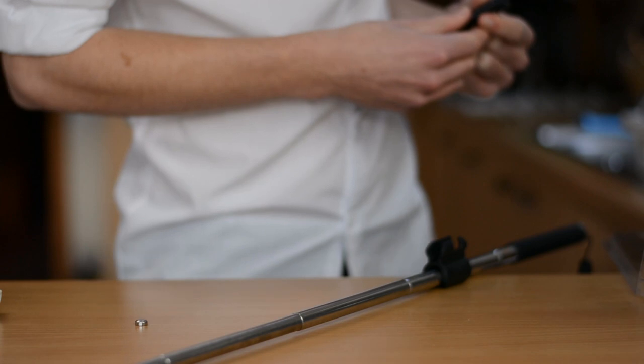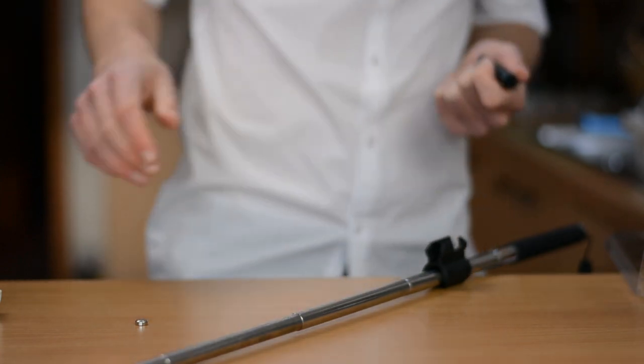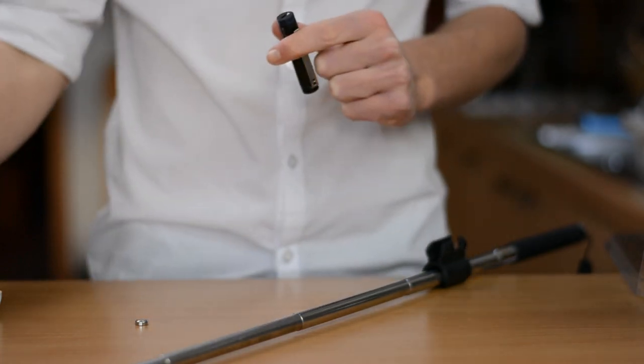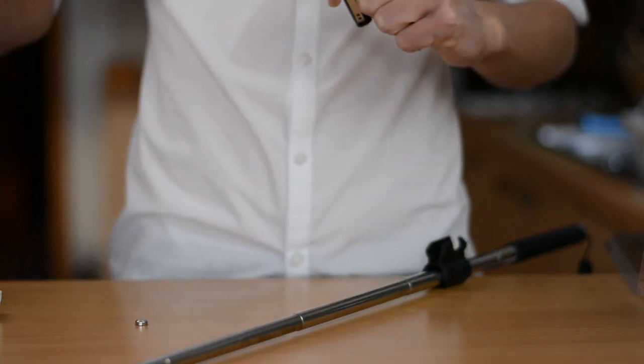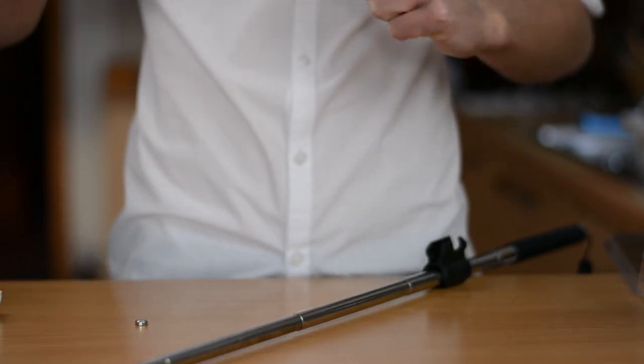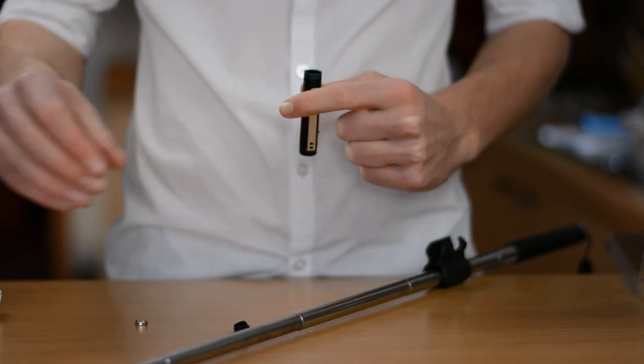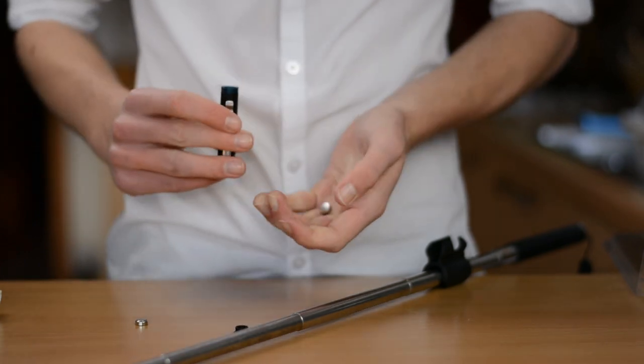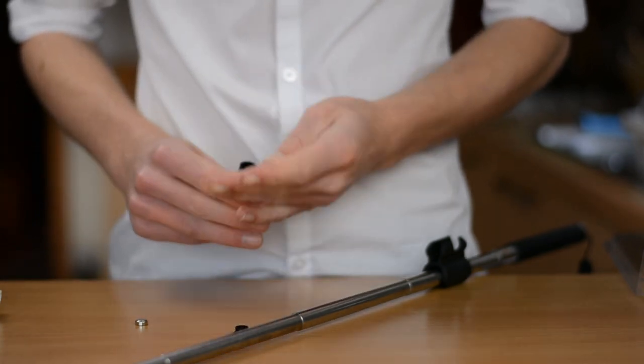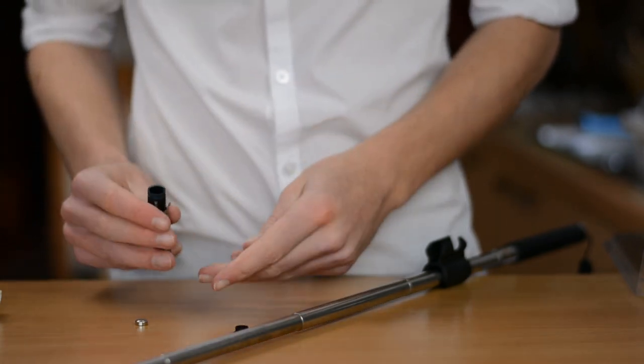Now, as I said, there is a threaded tripod mount on the bottom. Now, this can be used for a couple of things. So, for example, you could actually attach this to a tripod to get some extra height.